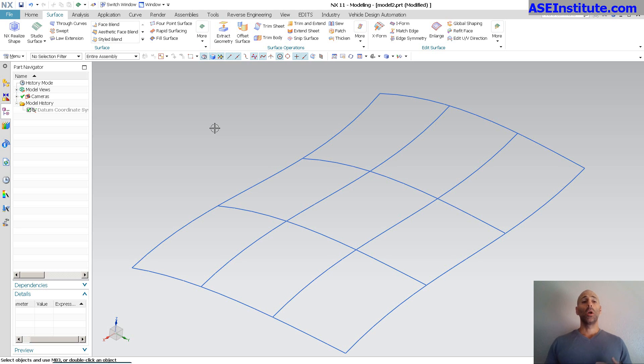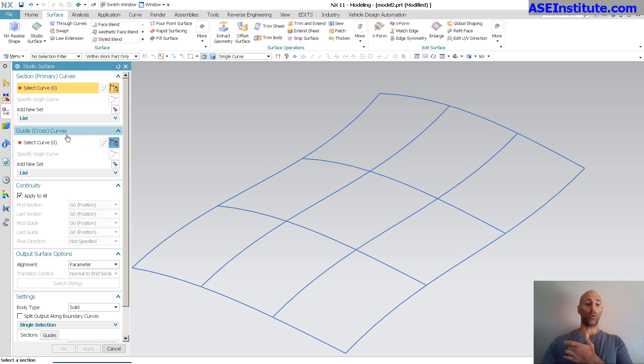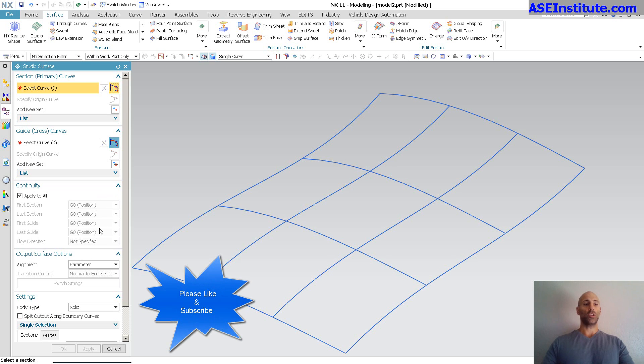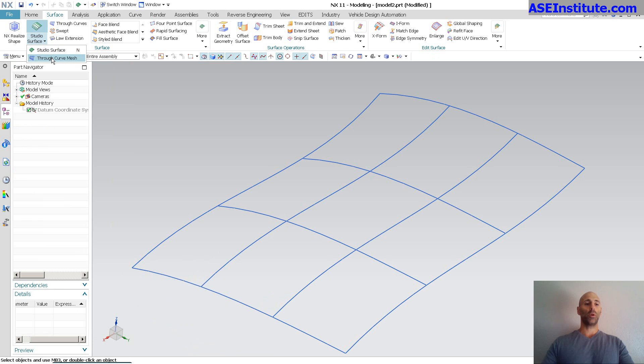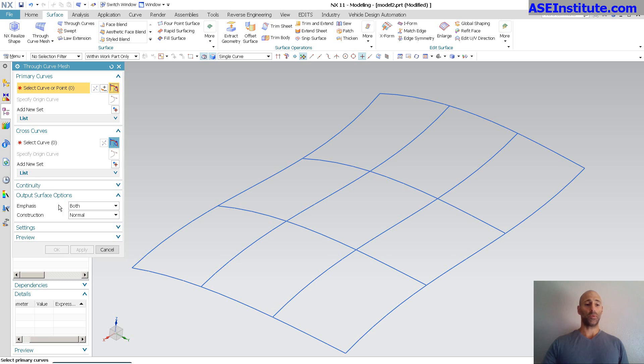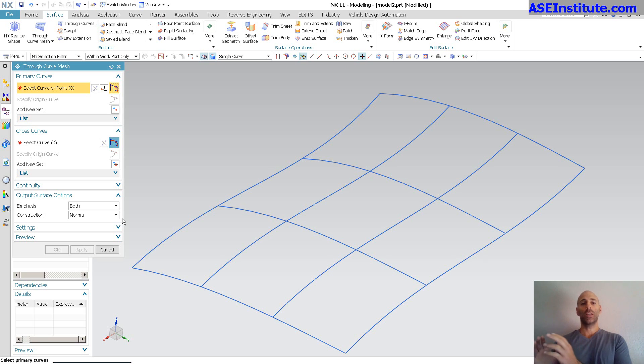With the initial interfaces, you'll notice if I go to Studio Surface, there are my primary curves, there are my cross curves, I have my continuity and output surface options and such. If I go to Through Curve Mesh, primary curves, cross curves, continuities, output surface options. At the initial look, they both are pretty much identical.